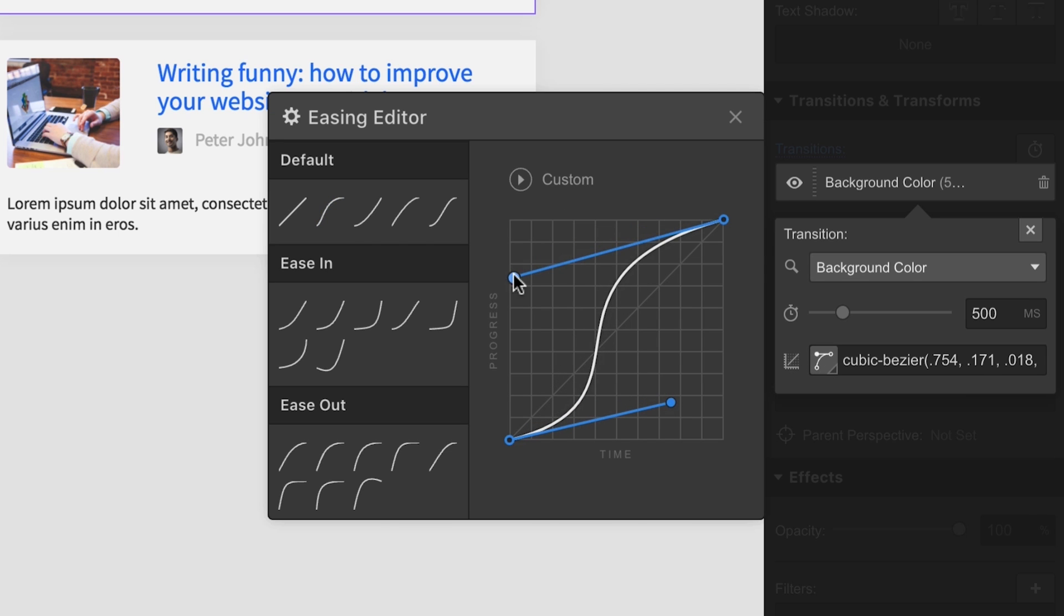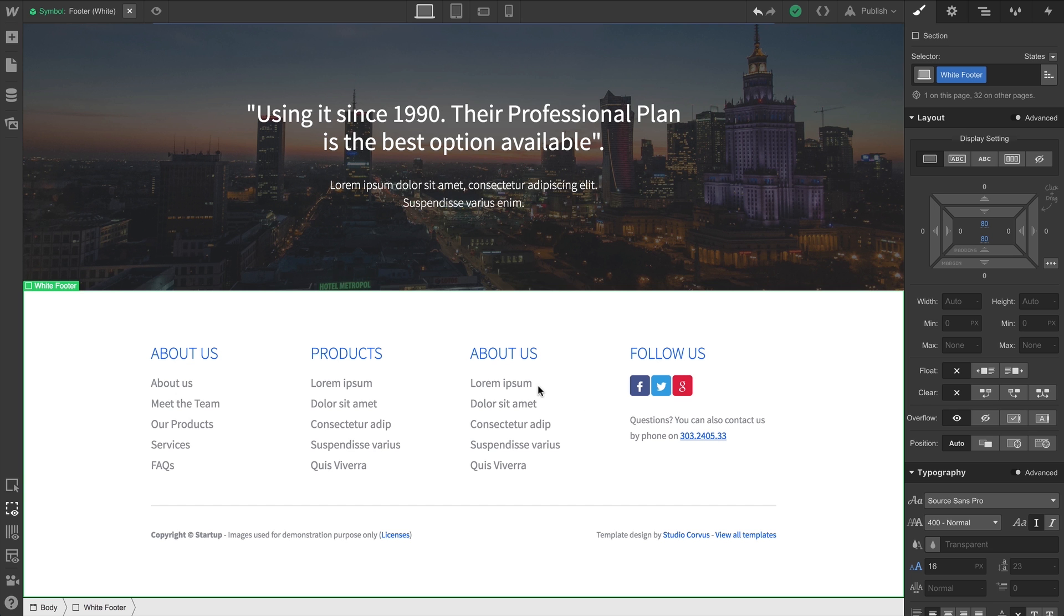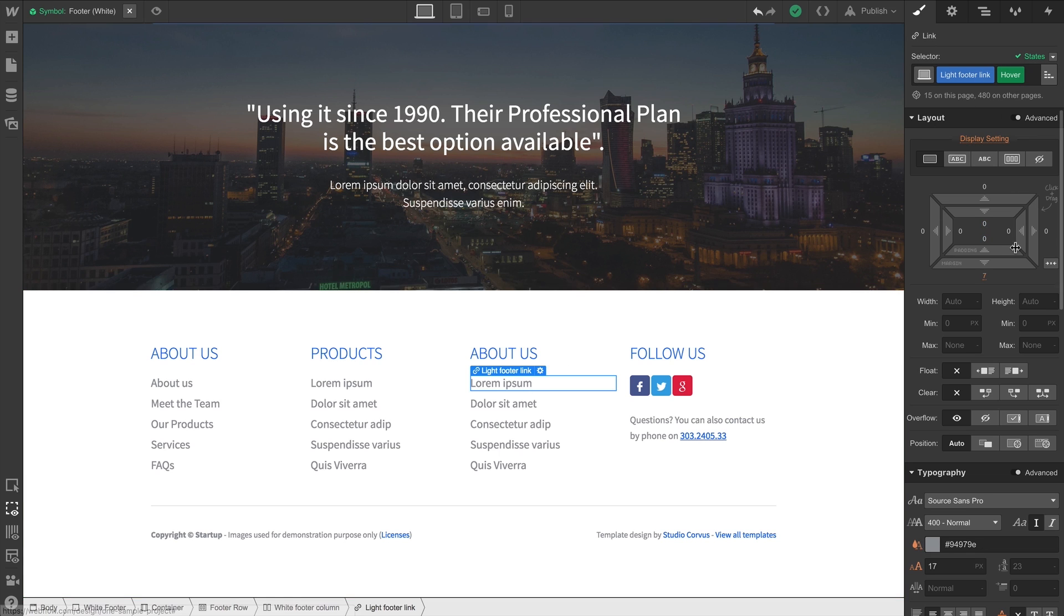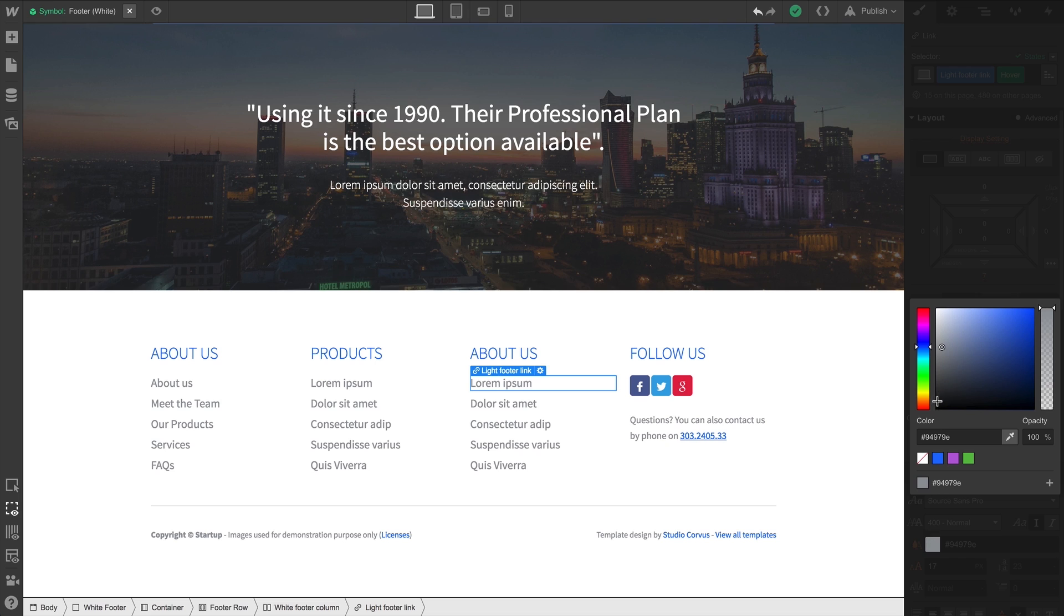Let's move forward with another example. This time, let's do the same thing with Font Color. We'll go to States, and then to Hover. And we'll change our font color to get it just right. As expected, we have an abrupt cut on Hover.